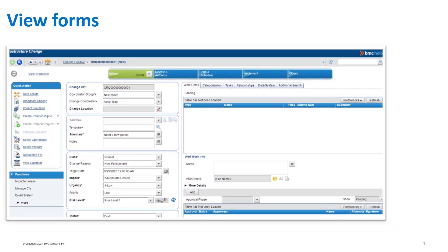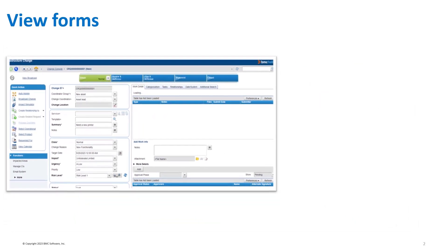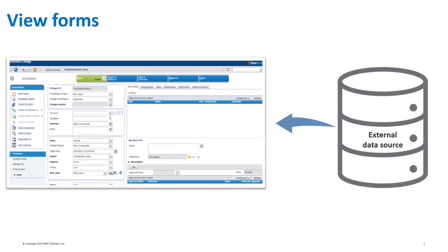A viewform displays information from an external data source. You can use viewforms when you want to access data from a relational database that is external to BMC Helix Innovation Suite.